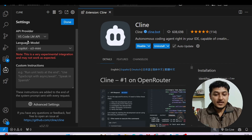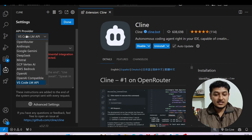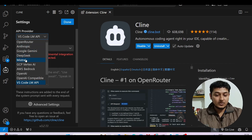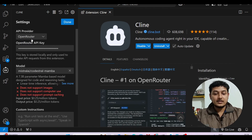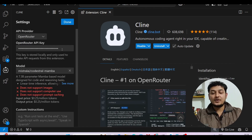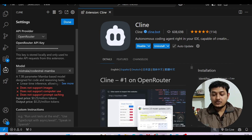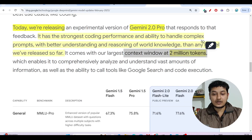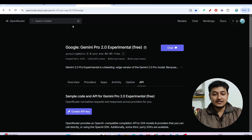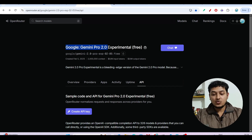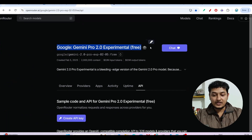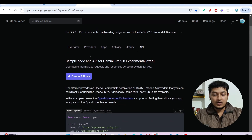In the settings, click on the API provider dropdown and select OpenRouter. Now go to the OpenRouter link — I've given this link in the description box. There you will find the model Google Gemini 2.0 Pro Experimental, which is completely free.